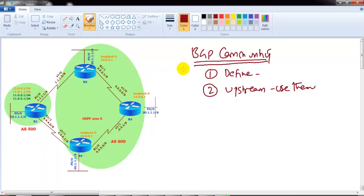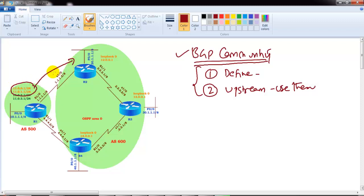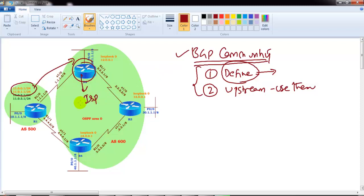In this video we will practically verify the BGP community attribute. We will see how exactly we can tag specific routes when they are getting advertised to another autonomous system number, and how to define that community tagging with specific routes by using route map statements. We'll also verify how the upstream router, assuming this is the service provider, is going to match those tags.